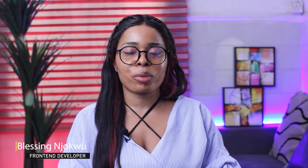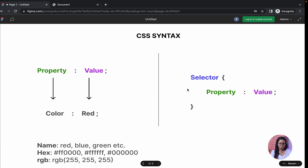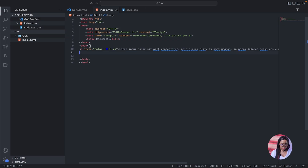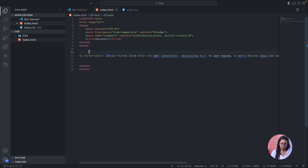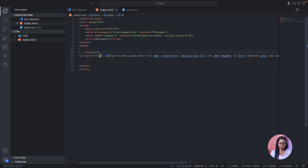Welcome back. In this video we're going to be talking about CSS — how to add CSS using internal and external methods — and also the selectors used in adding these styles. Let's go ahead and particularize it. Selectors are properties that allow us to apply our CSS in our internal and external styling.